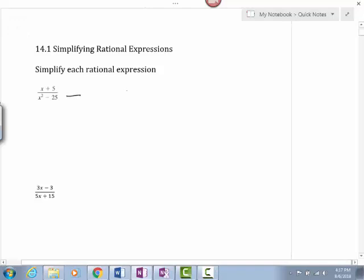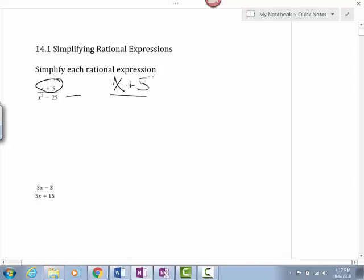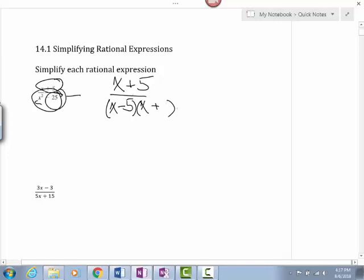So my first step here is, if I notice the top part, x plus 5 — I can't factor x plus 5, so I'm just going to leave that part alone. However, if I look at the bottom, x squared minus 25, I know that I can factor that using the difference of squares. Since this is an x squared, that's going to be an x and an x — one will be minus, one will be plus. Since this number is 25, one will be a minus 5, one will be a plus 5.